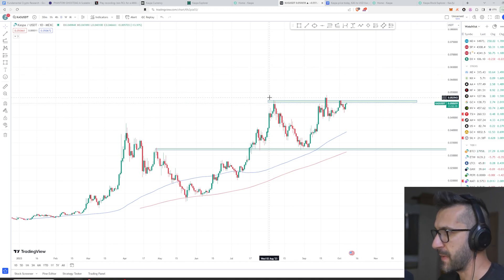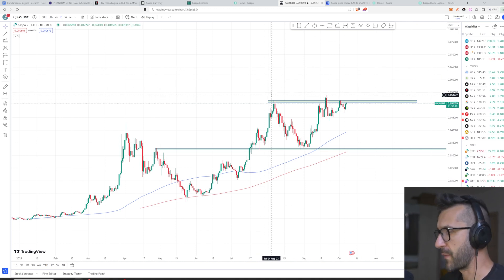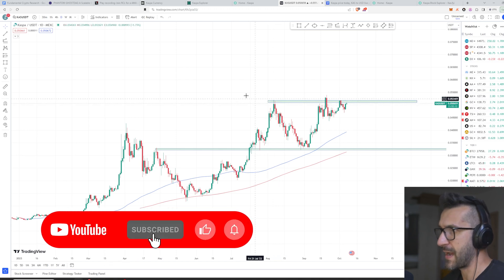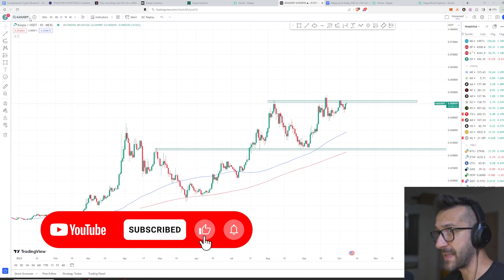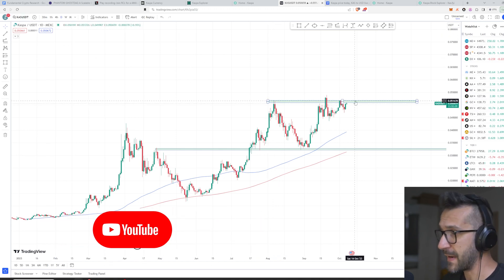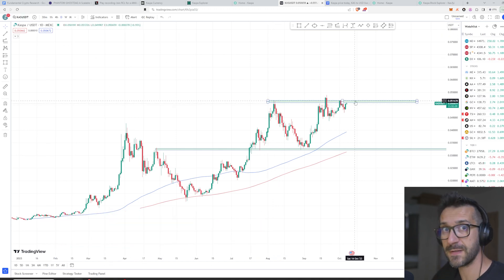That's everything for this video, guys. I hope you like this analysis. If you don't, that's fine. Still leave a like, leave a comment, and I'll see you in the next one.